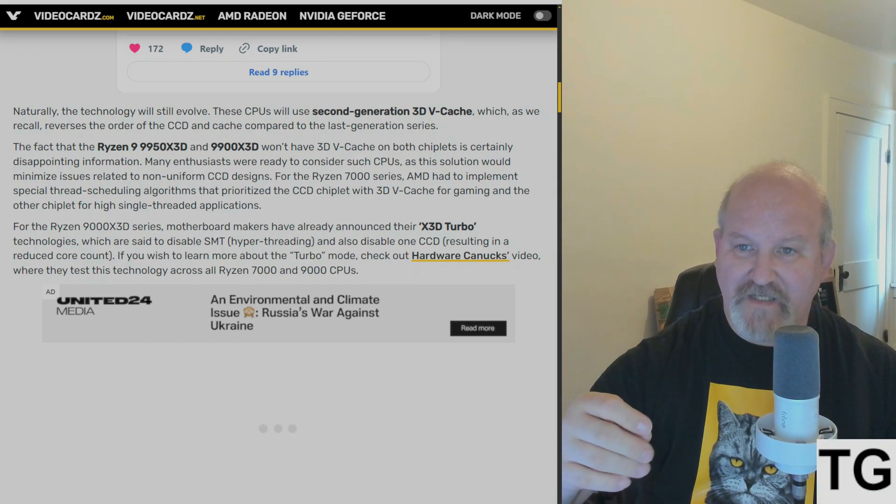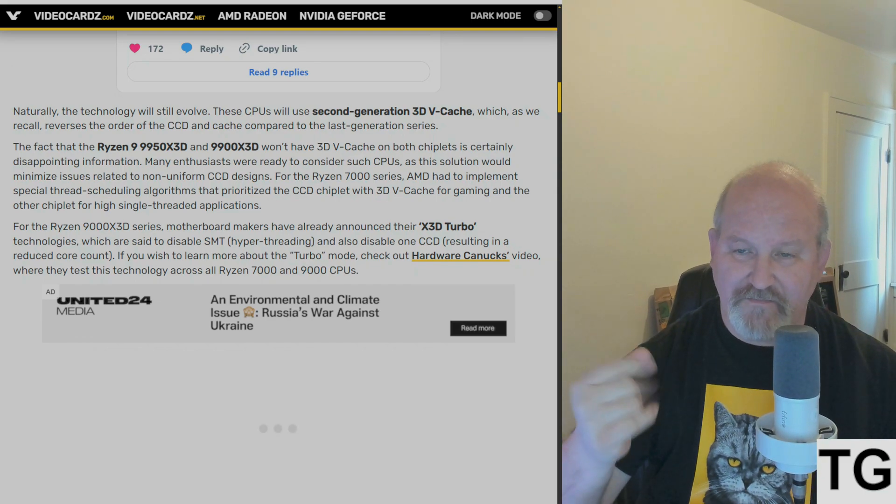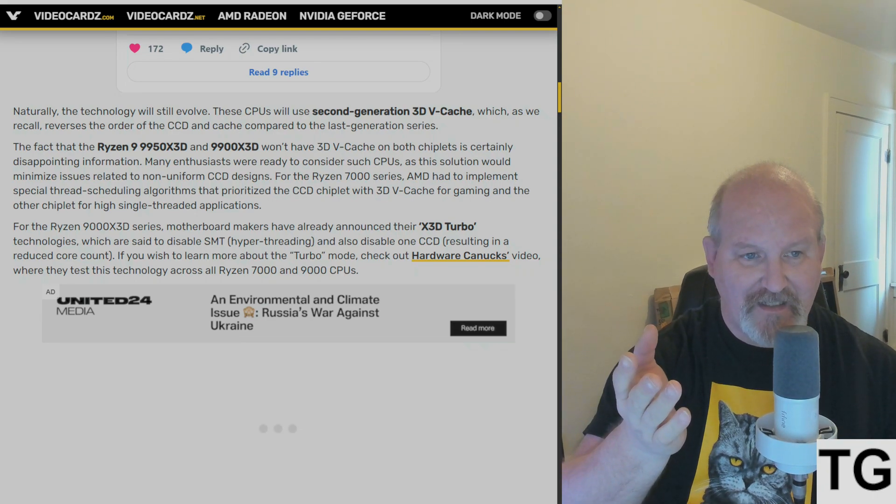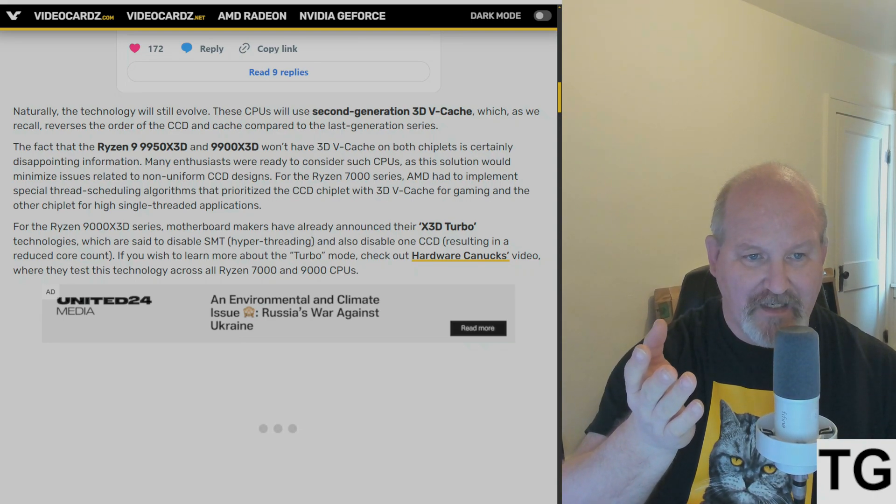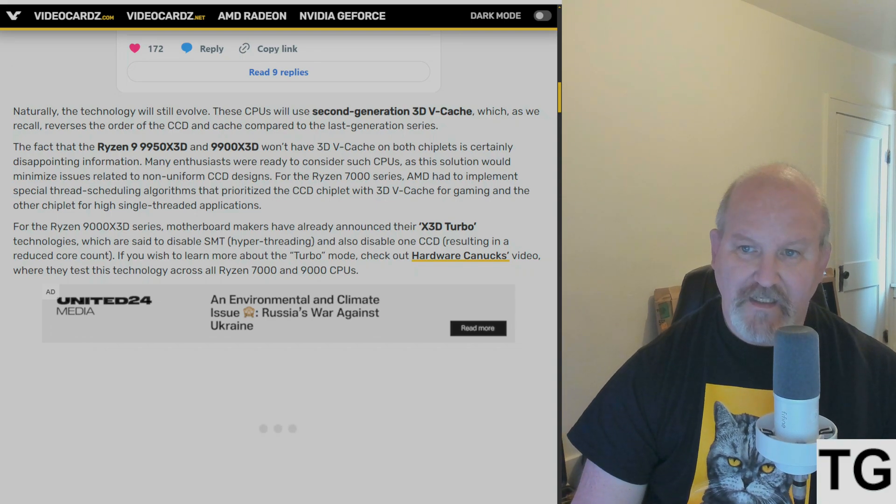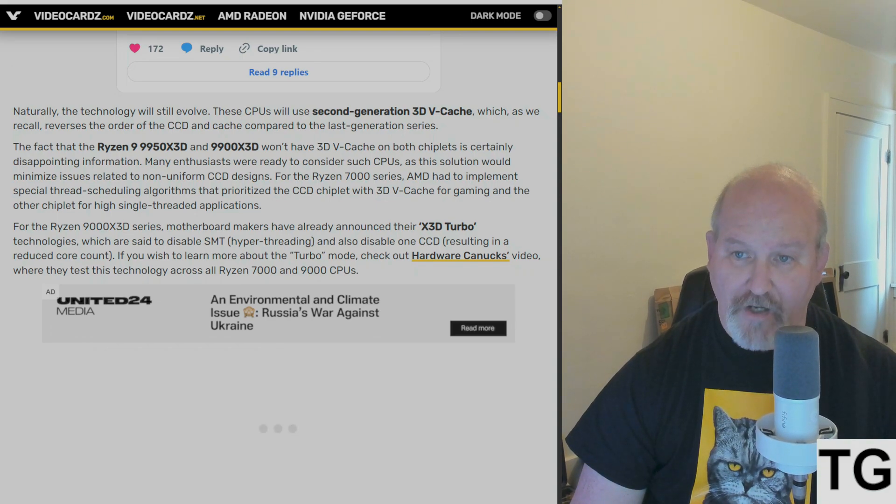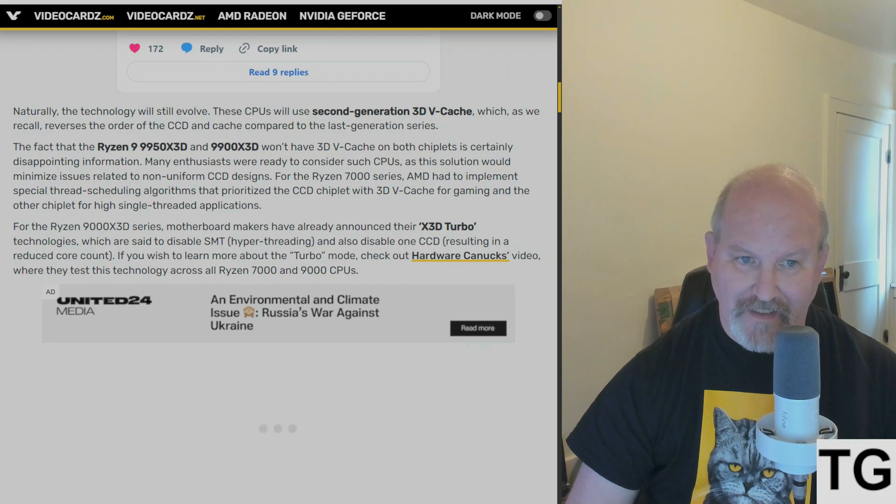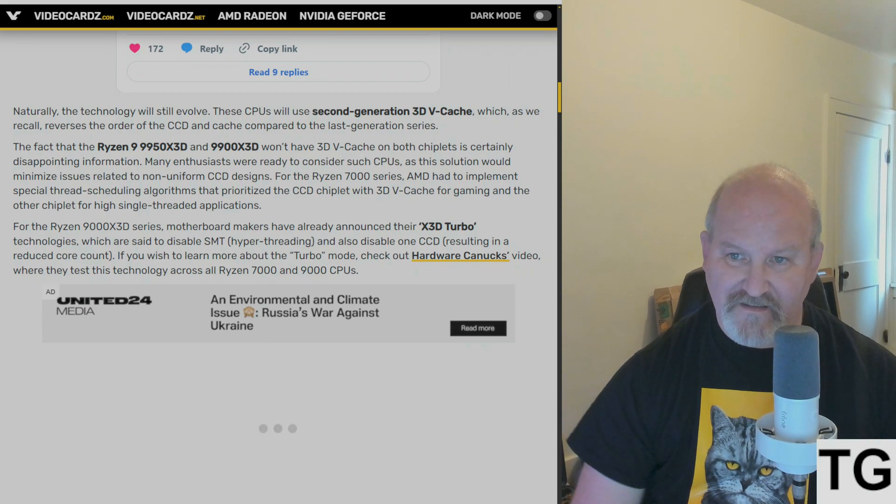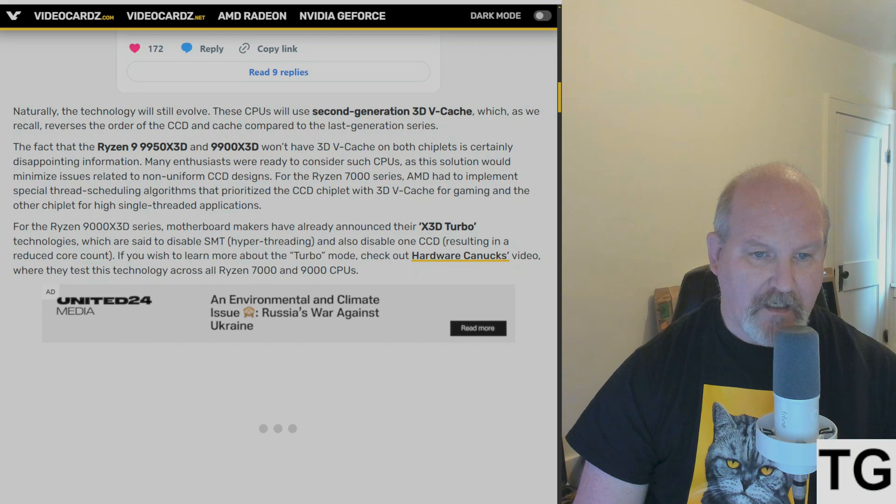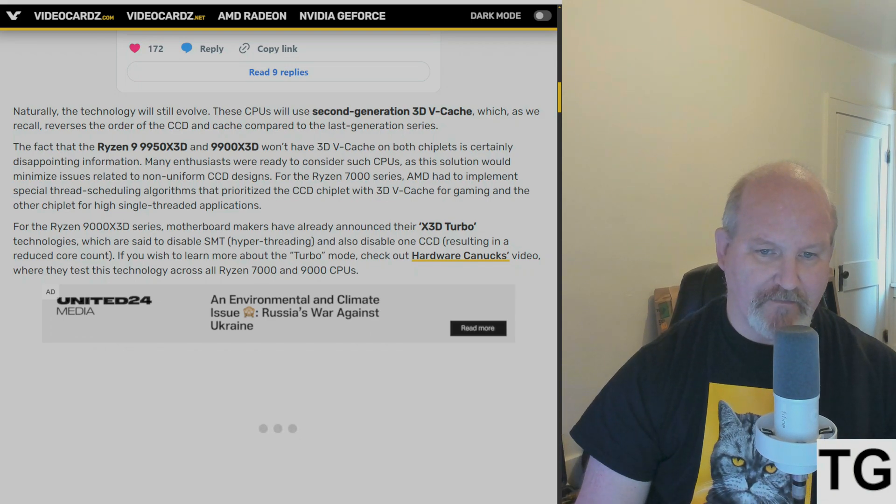So basically, what that setting in your BIOS does is it's going to turn your 9950X3D or your 9900X3D into a virtual 7800 or 9800X3D. That's all it's going to really do. And they're calling it Turbo Mode.